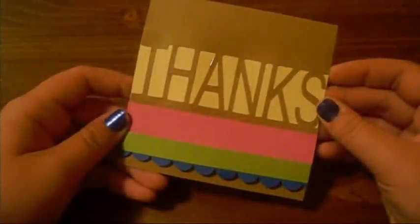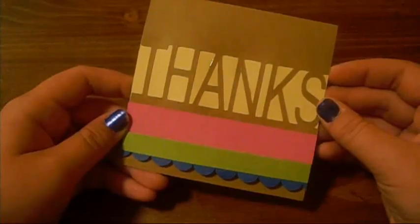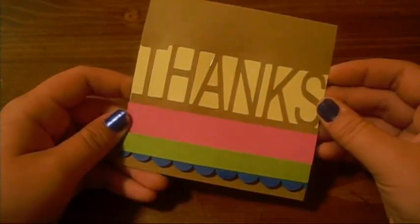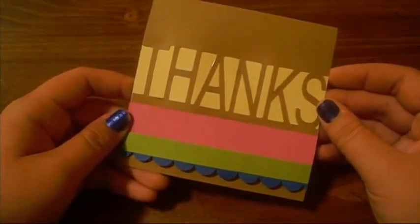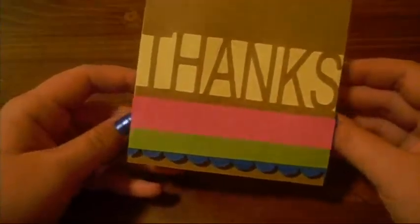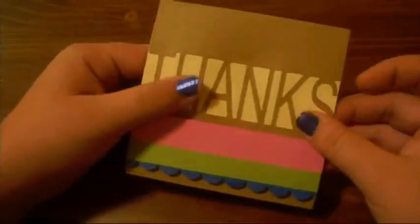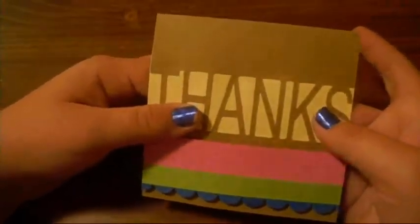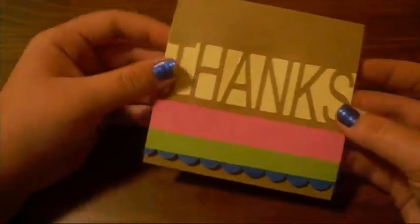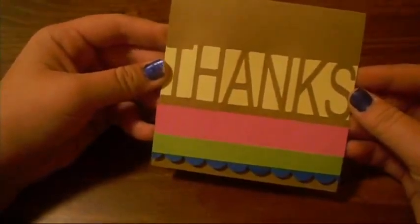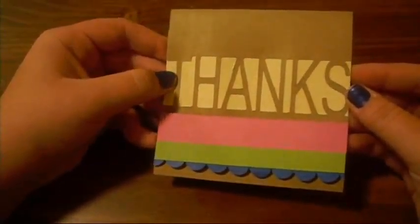So thanks for watching, comment and subscribe and go check out my blog at craftygals.blogspot.com where you can check out some more pictures of the projects and some projects that just never make it on video. So thanks for watching, bye!